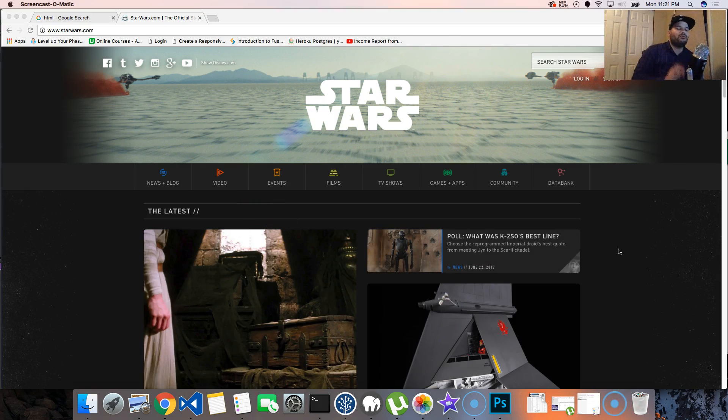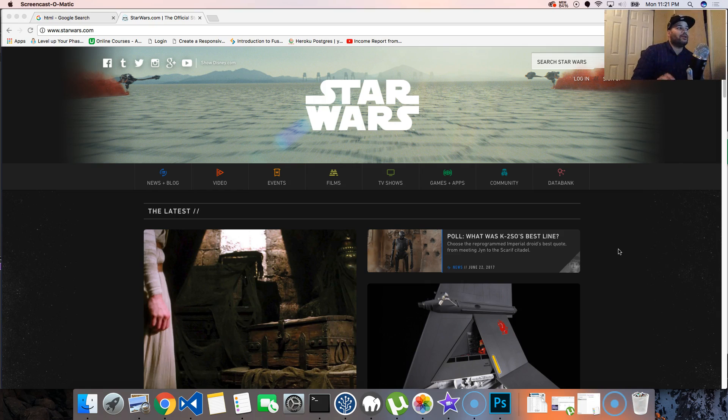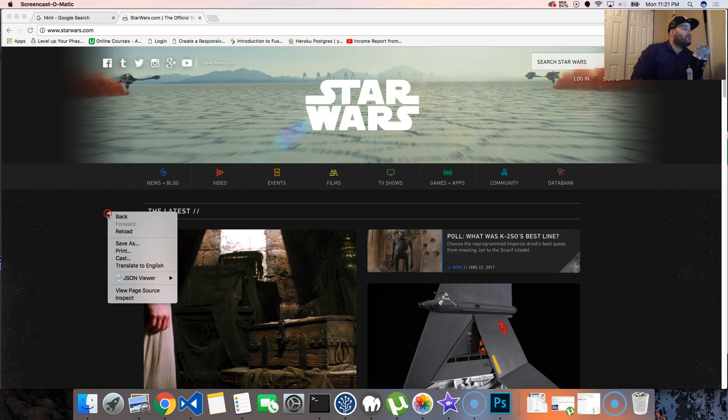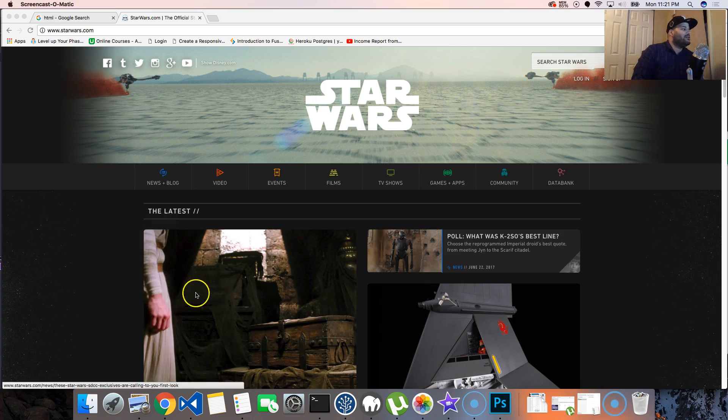If you're using Google Chrome, you can actually do this right now to see what the HTML of this page is, how this page is actually built. You can do that with any page - you just right-click and click on inspect.